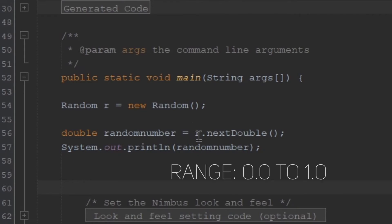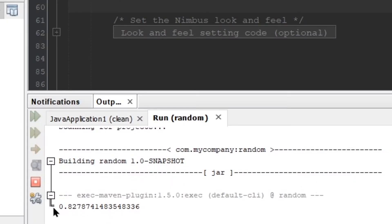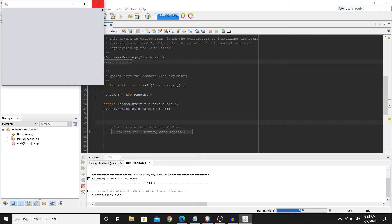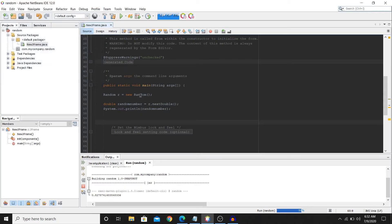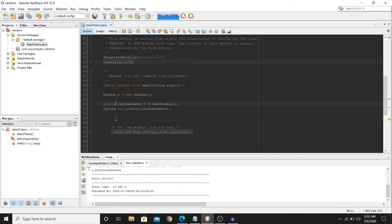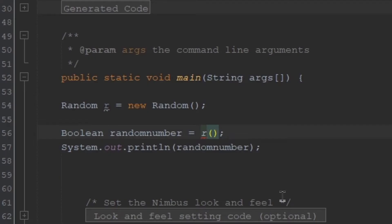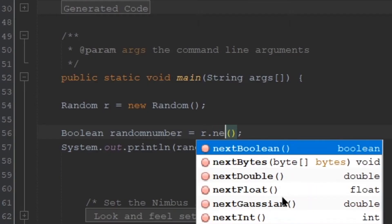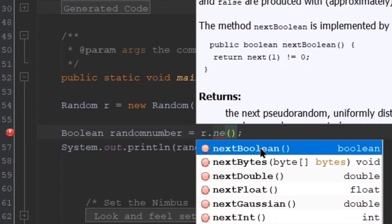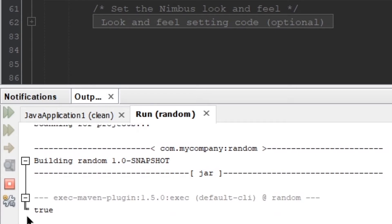And you can also do this for booleans as well, and it'd be the same thing. Just type in boolean r.nextBoolean, so the same. We got true.